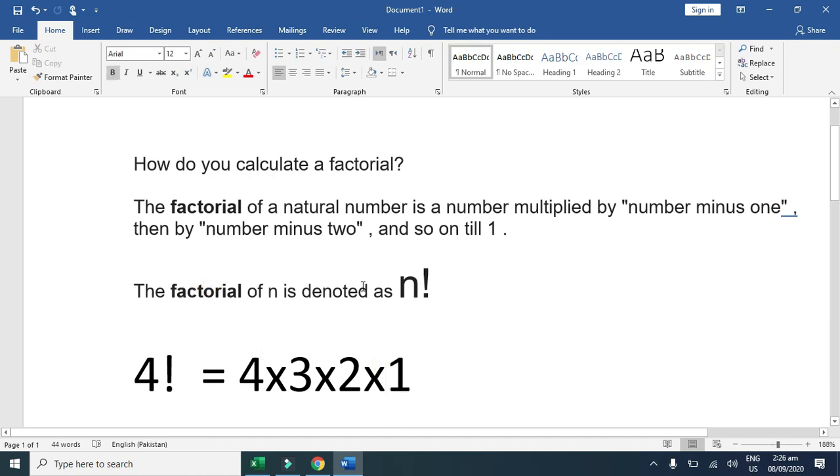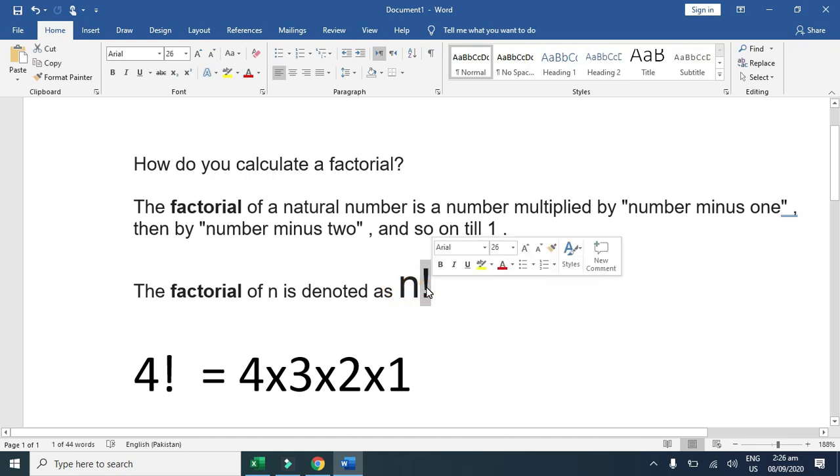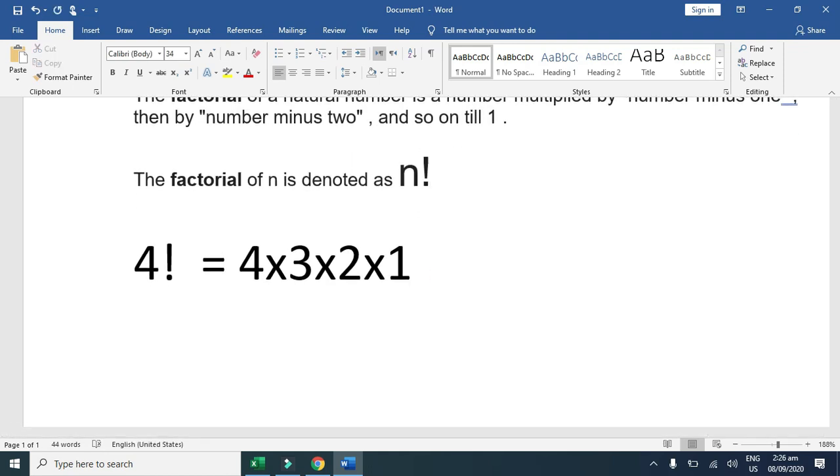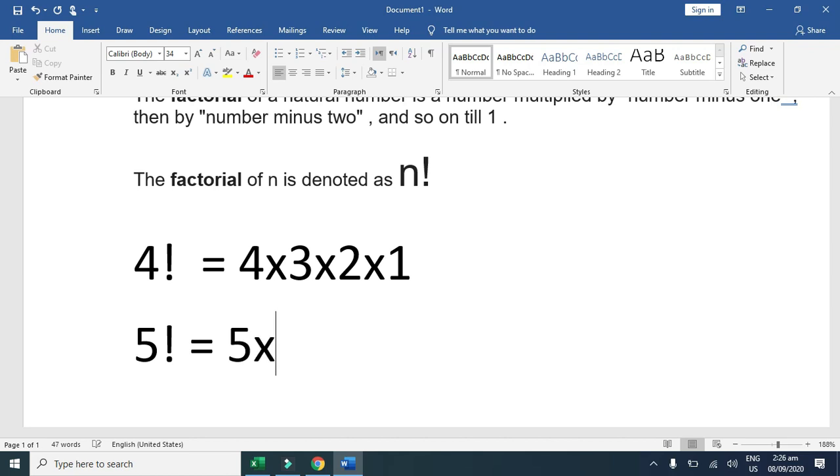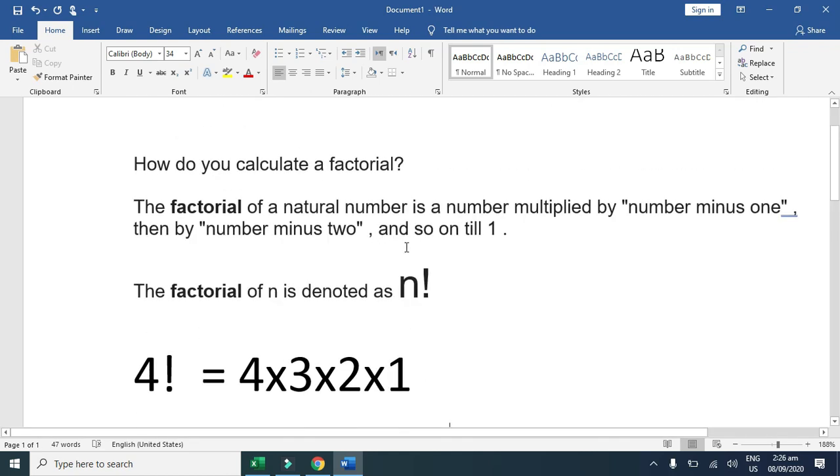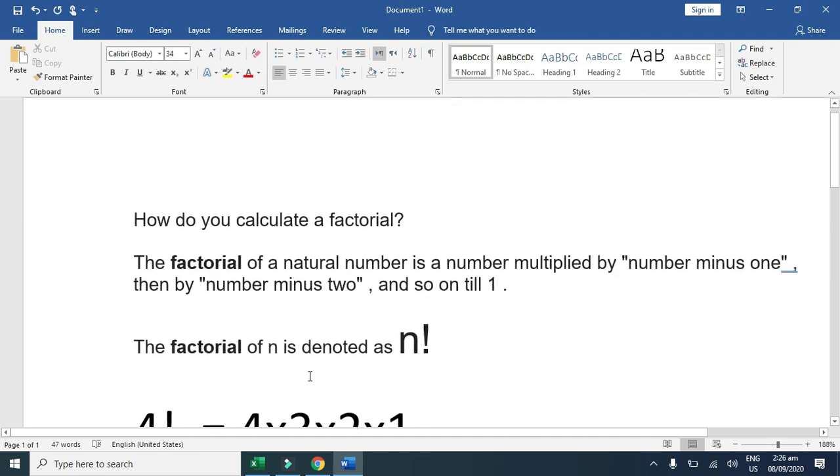Factorial is always denoted with, like n factorial. This exclamation sign is called the factorial sign. If we are going to calculate five factorial, it means five multiply by four, multiply by three, multiply by two, and multiply by one. So in Excel, how we can calculate the factorial.